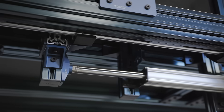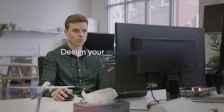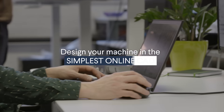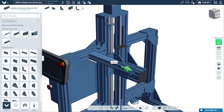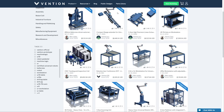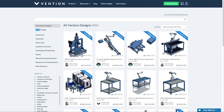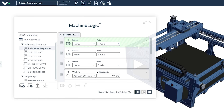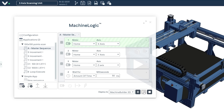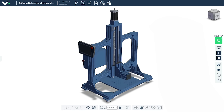Build custom industrial machines in days. Design your machine in the simplest online CAD. Get inspired by public designs or build your own in minutes. Program and simulate your machine directly in your browser.